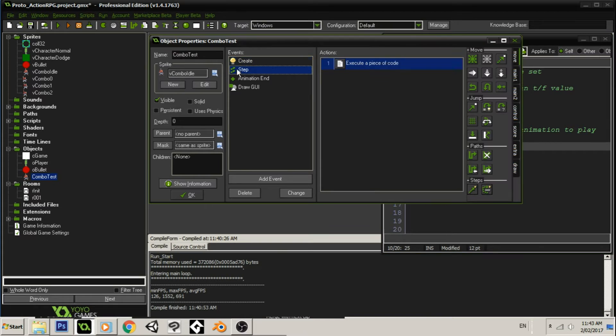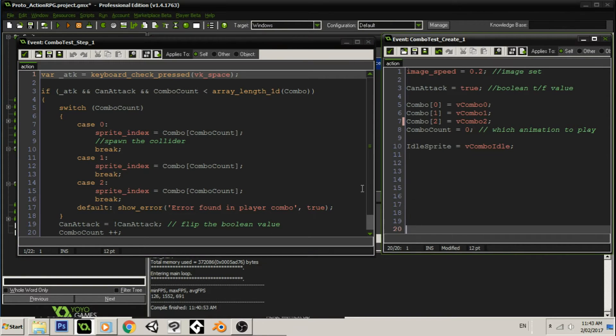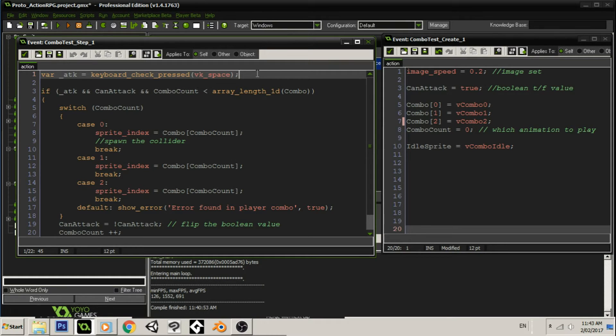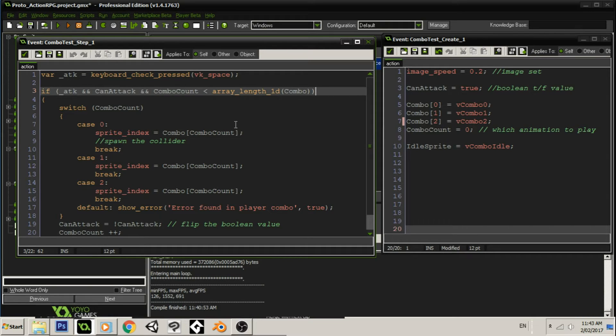Let's go to this step event. Now, this is where everything happens. Okay. So, we're checking for the first thing that we're going to check for is input, obviously. We're going to check if we have pressed the space key, which we have done and I've shown you that. And then here in the if statement, it's quite long. We're going to check if we have pressed the attack key, if we can attack,